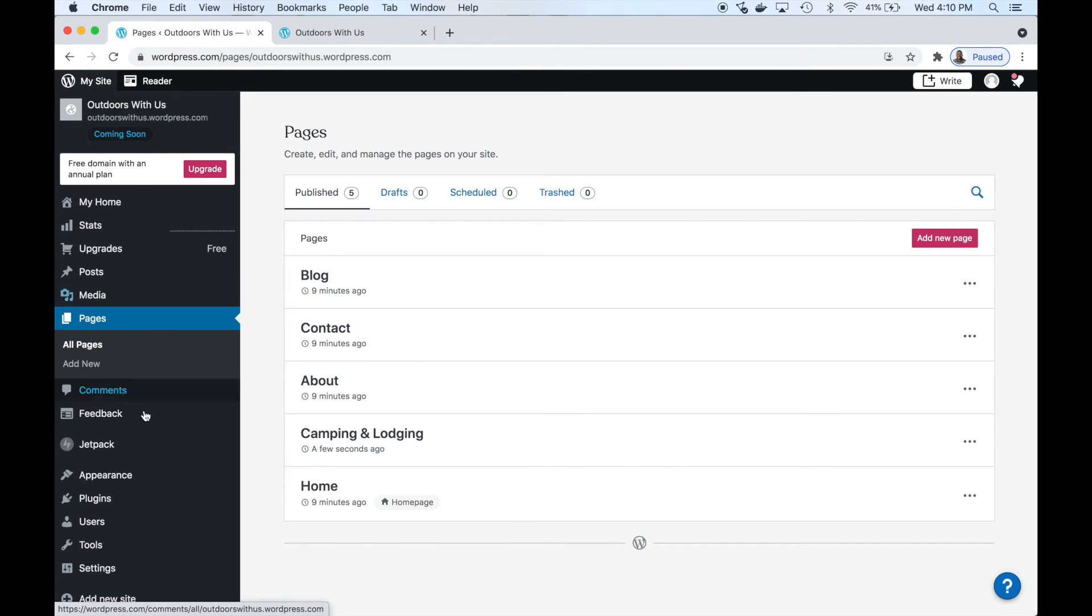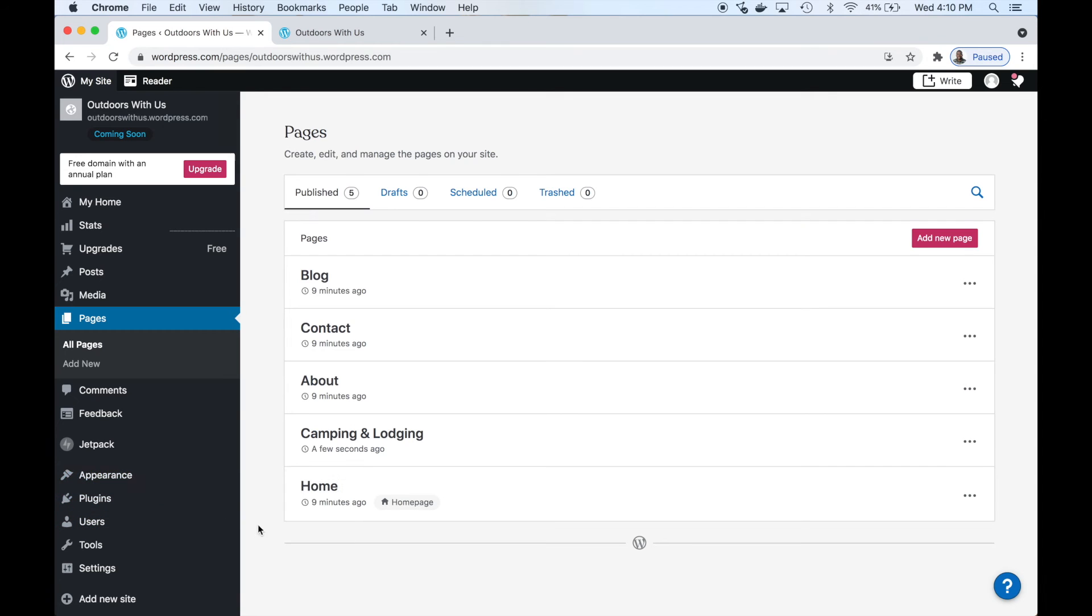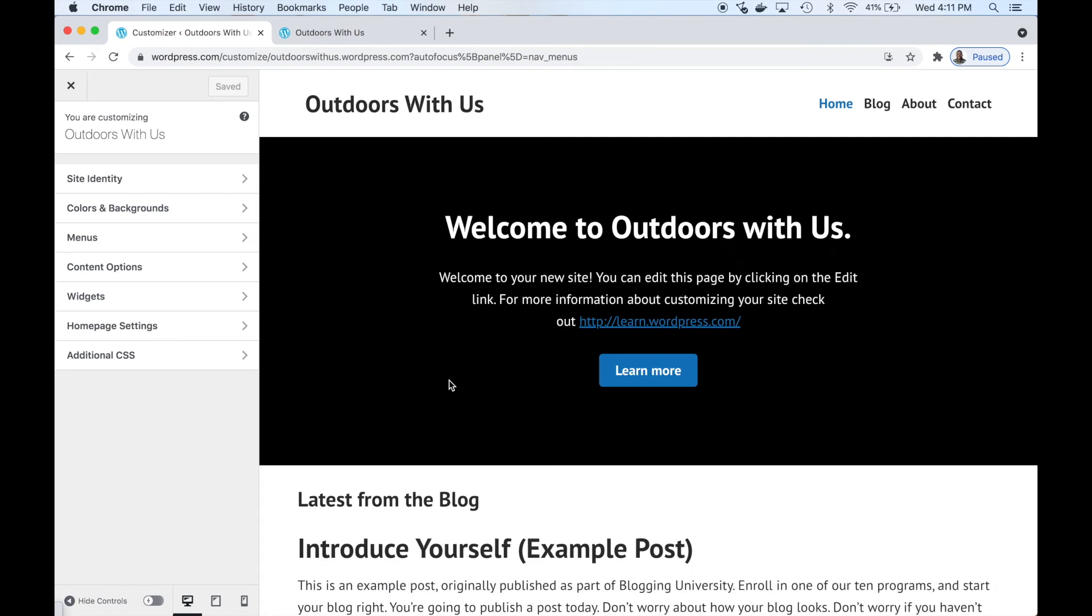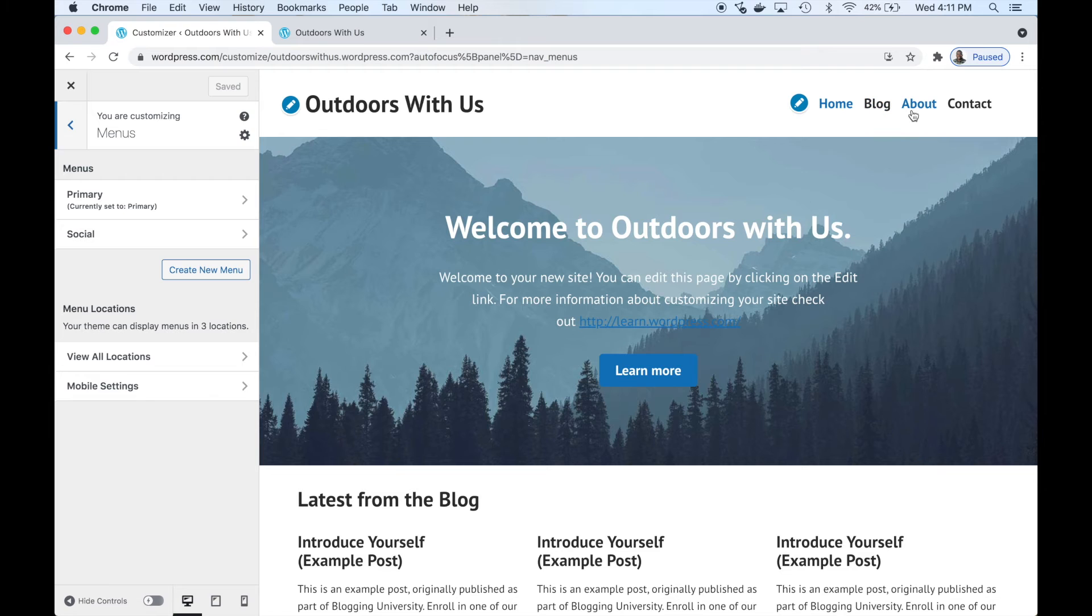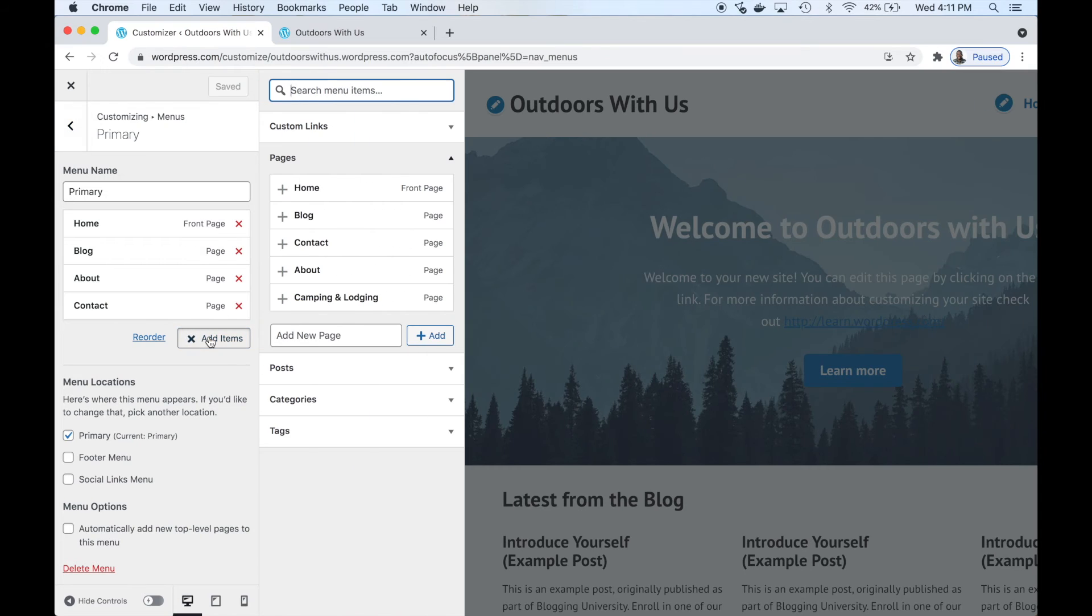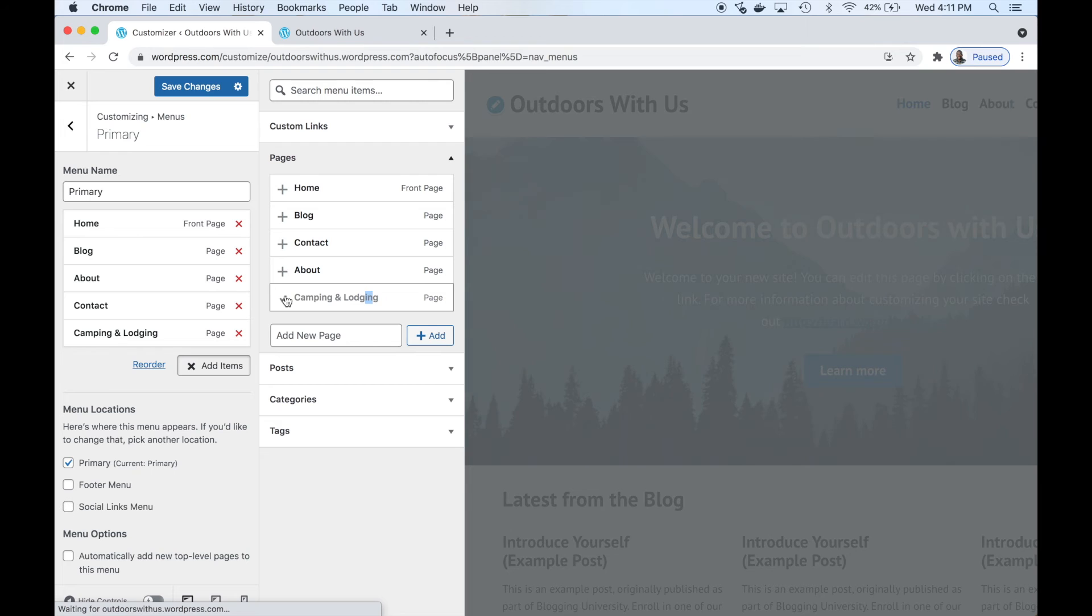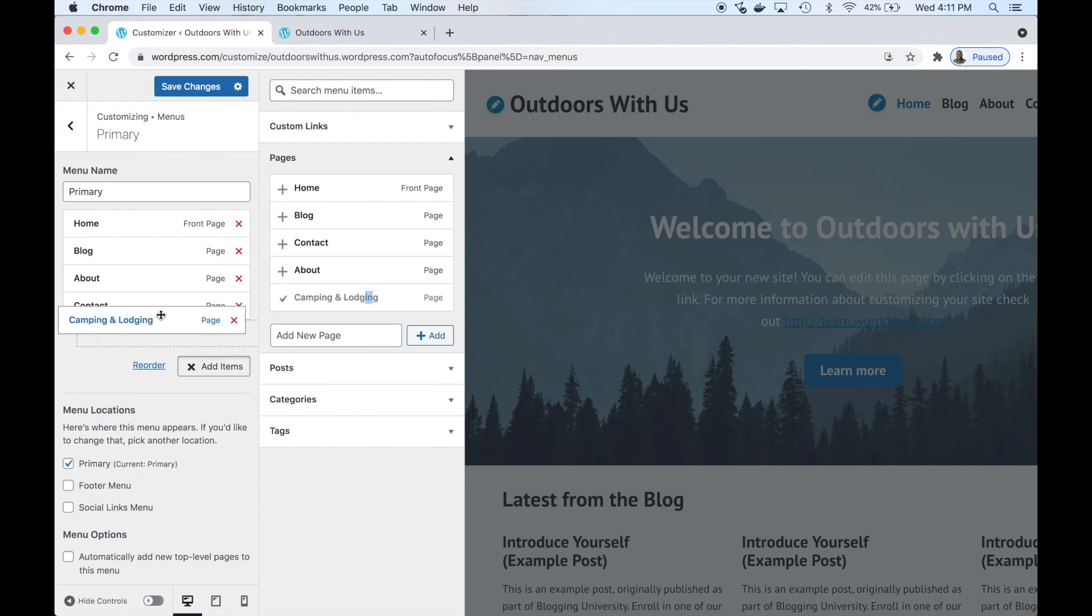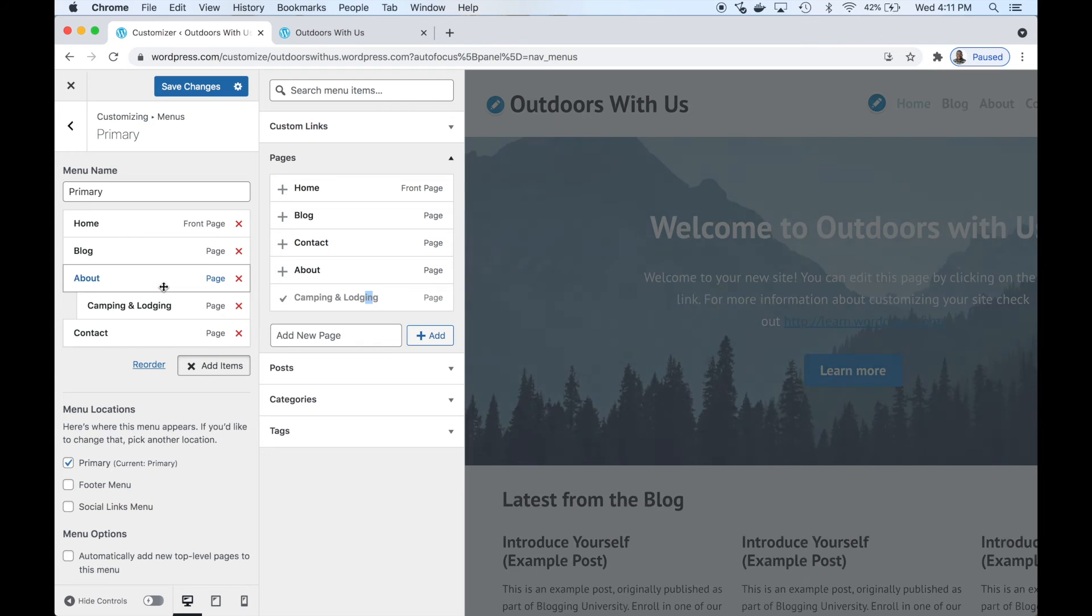Page saved. Let's go back to the dashboard so you can see 'Camping and Lodging.' Let's go back to the menus dashboard editor. Click our primary menu. We want to add it right here - click 'add items' and you see our page was added: Camping and Lodging. Just click on that.